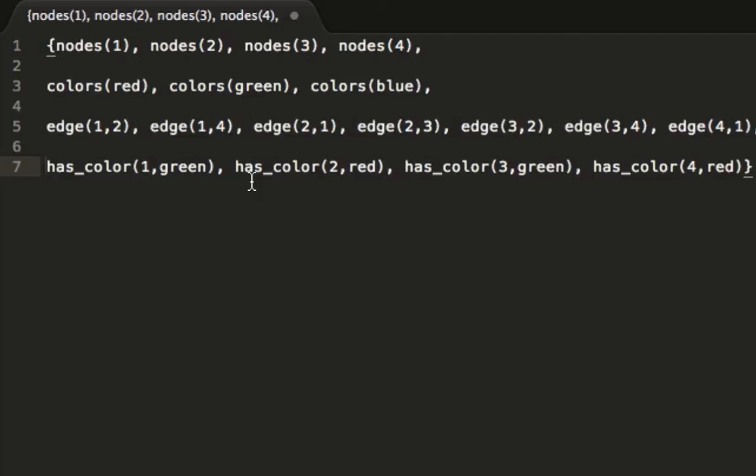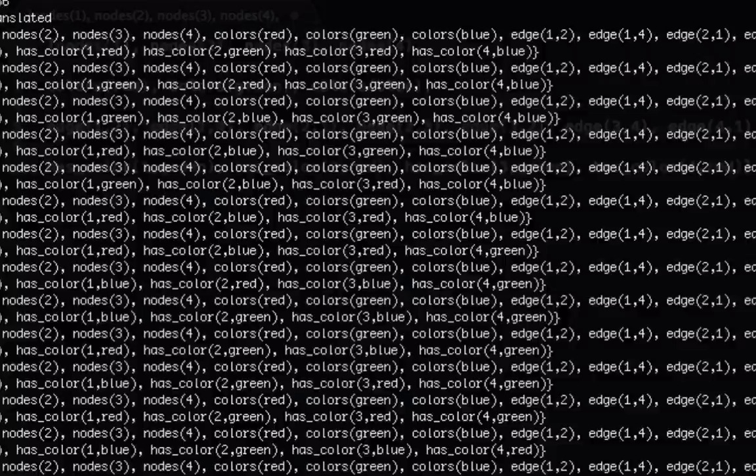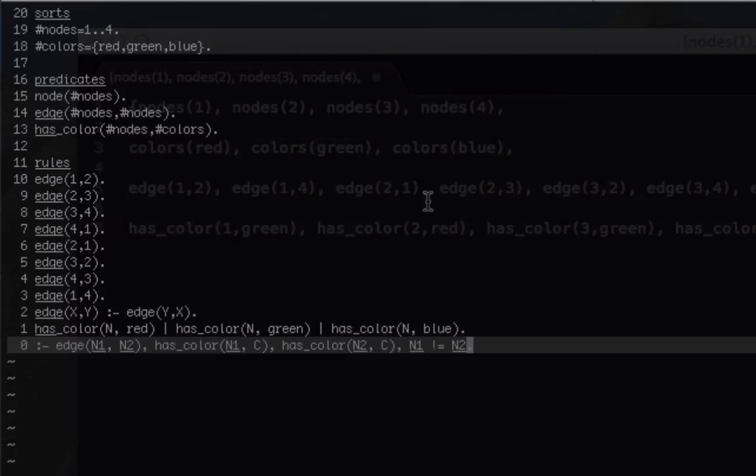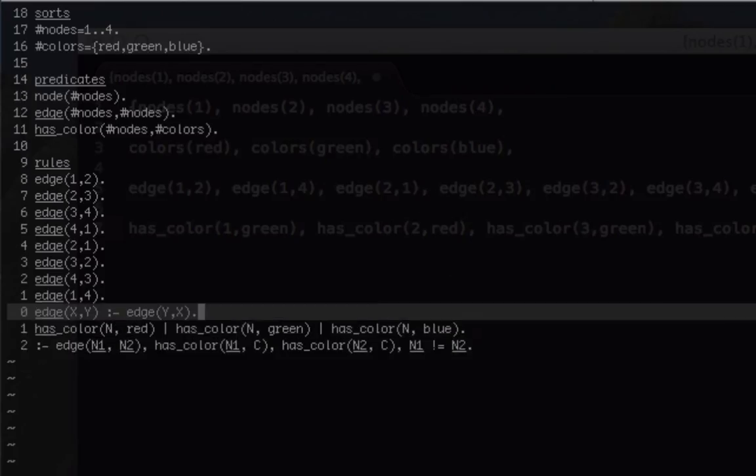So we have none of our nodes that have the same color as any of their neighbors. This program worked perfectly. It only gave an answer set for the correct graph, so we correctly represented our knowledge in this problem. If you have any questions or any improvements that you think can be done on the program, please leave those in the comments section. Thanks so much.